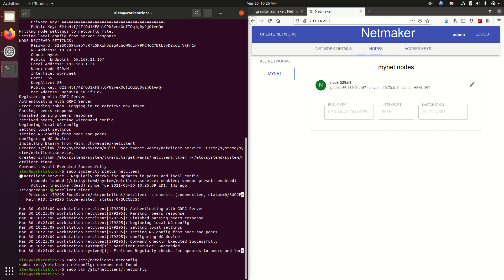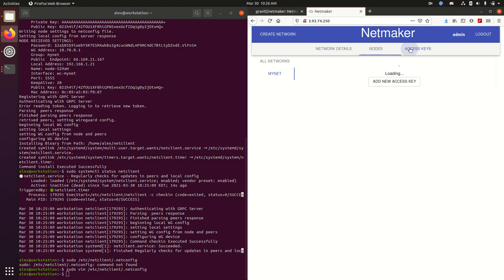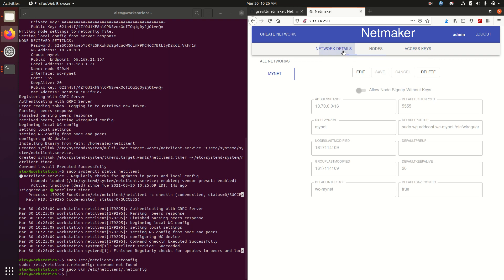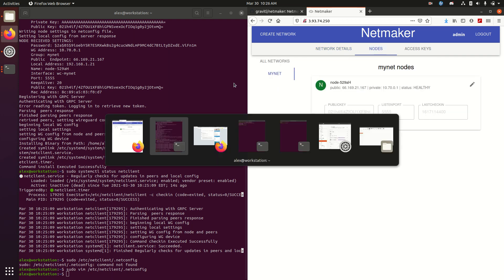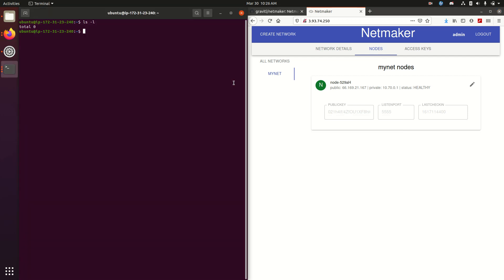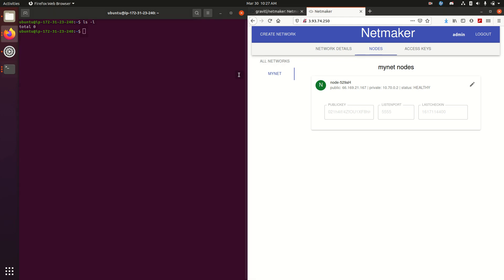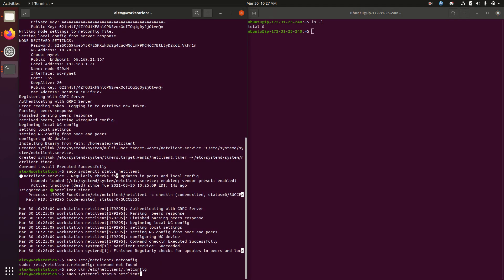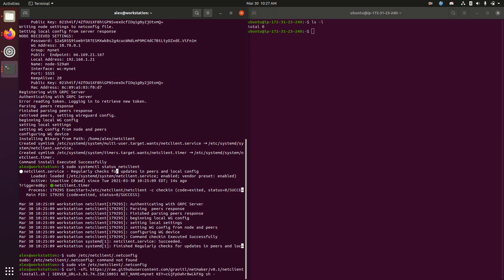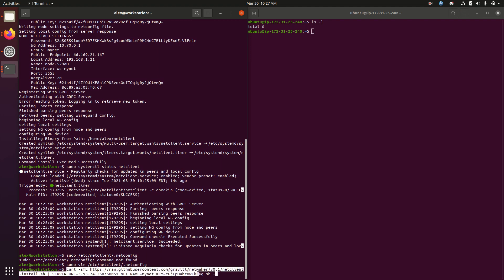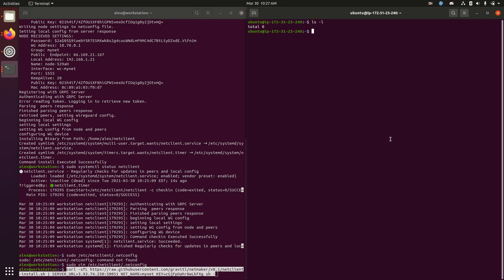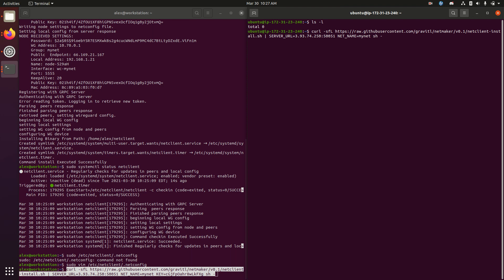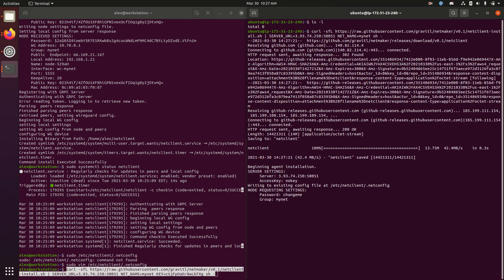So we have one machine set up. We want to add another one. But now we have no access key. So how are we going to access the network? Well, rather than use an access key this time, we're going to allow node sign up without keys. So how is that going to look? First, let's pull up our Ubuntu instance. So we now have my local machine and an Ubuntu instance over here, and we want to connect them together. So we're going to run that same command that we actually ran from over here. The one difference being is we don't have an access key. So let's remove that bit and run.